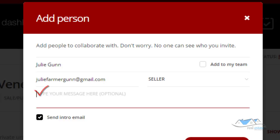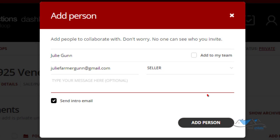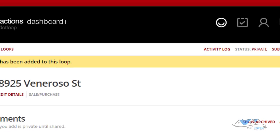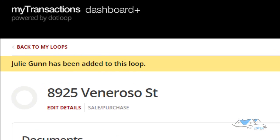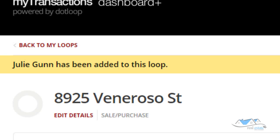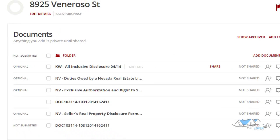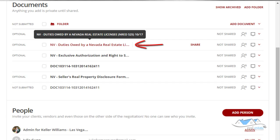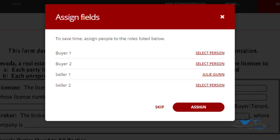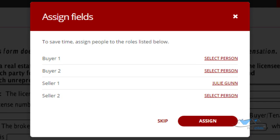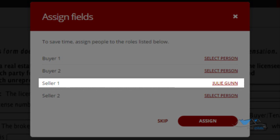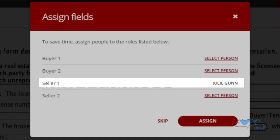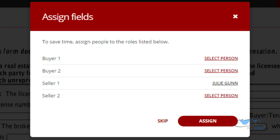I'm going to click 'Send Intro Email' because I want you to receive that and get used to sending it to your clients so they can see what it looks like. I'm clicking and adding you as a person. Julie Gunn has been added to this loop. Now we're going to go back to Duties Owed, select her as the seller, and assign that to her.